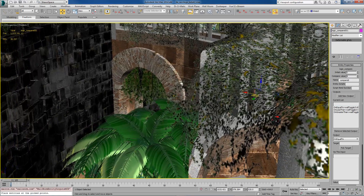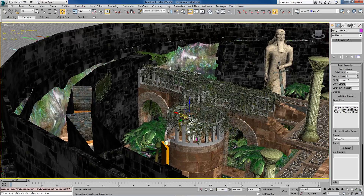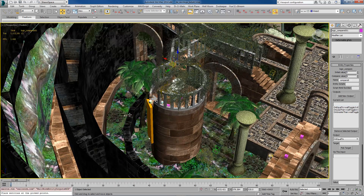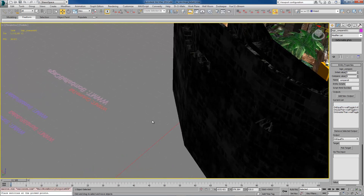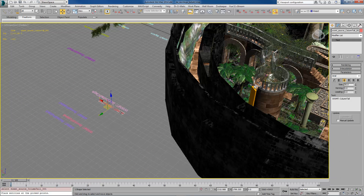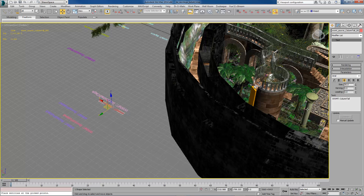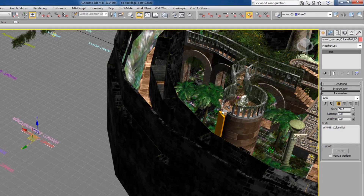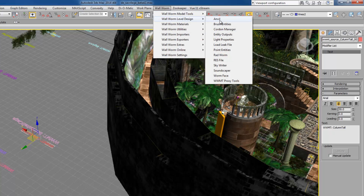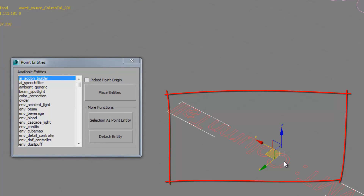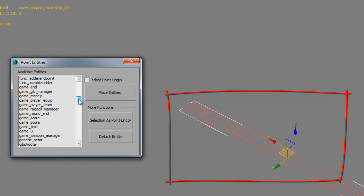Now I'm going to show you a couple of other features with the point entities before we move on to brush entities. This first one involves using Wall Worm model tools entities that are in a scene. In this scene, many of my Wall Worm model tool helpers are on the outside of the map — the helper objects for a model out here. This helper equates to this column. If I want to specifically set properties of this — for example it's a prop_static as it exports by default — I can open up the point entities menu.